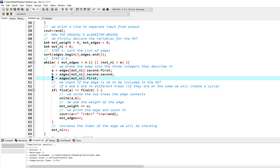Now we check if the edge is okay to be included in the mst. That is that it doesn't create a cycle. And that means that a and b are in different trees. If they are on the same tree, we will create a cycle. That way, if you have two nodes in the same tree and connect them again, if they are not connected and you connect them, you will create a cycle.